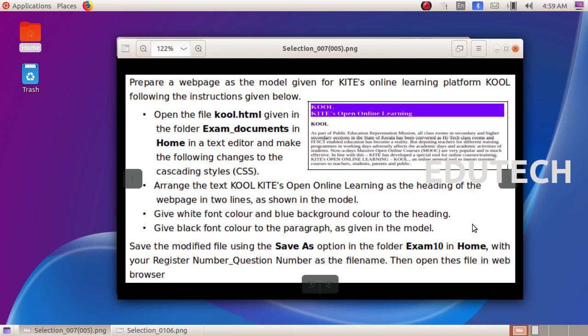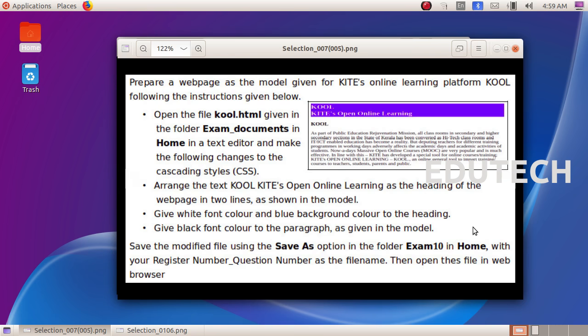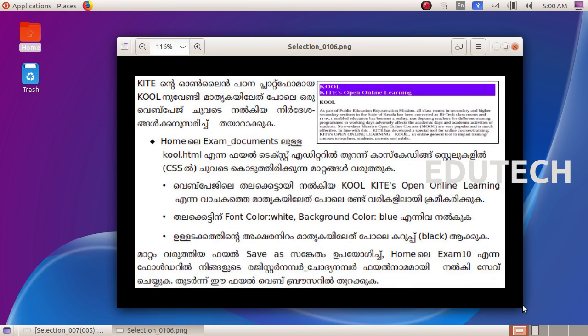Save the modified file using the Save As option in the folder exam 10 in home, with your register number underscore question number as the file name. Now let's talk about this in Malayalam. Kites online platform, kool.html.